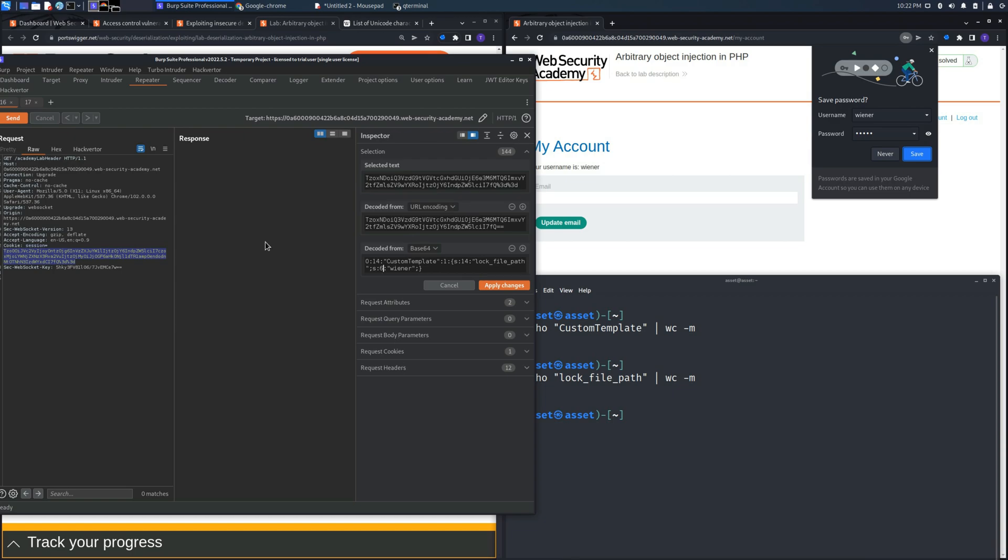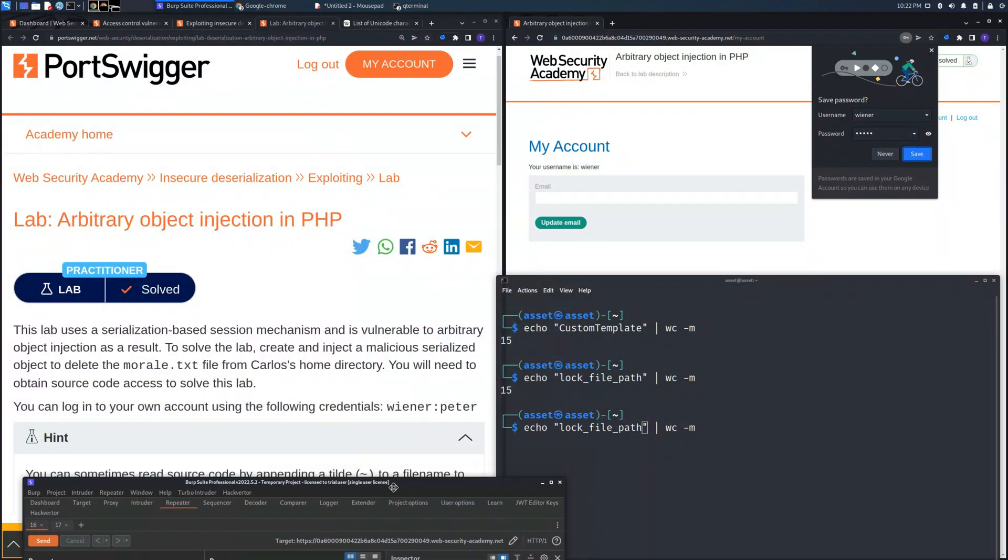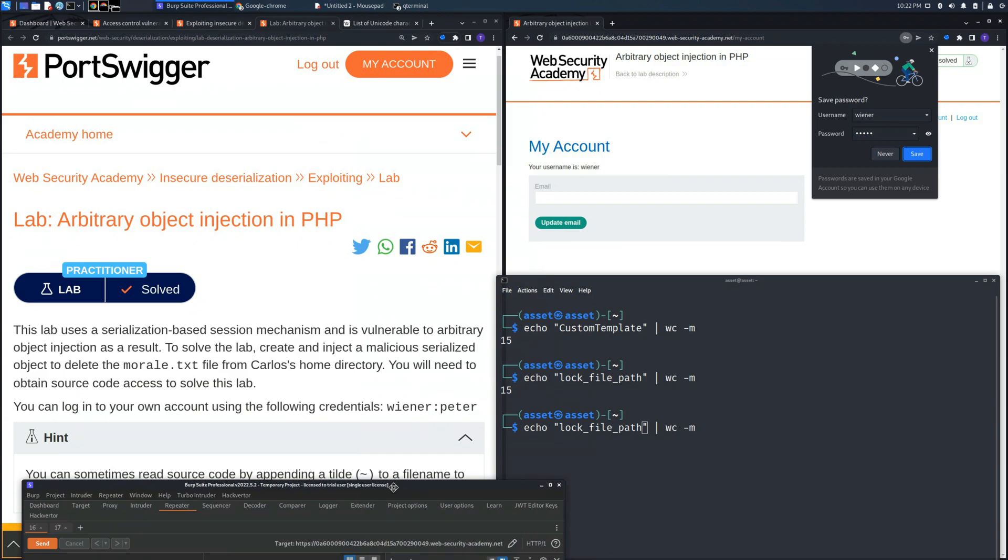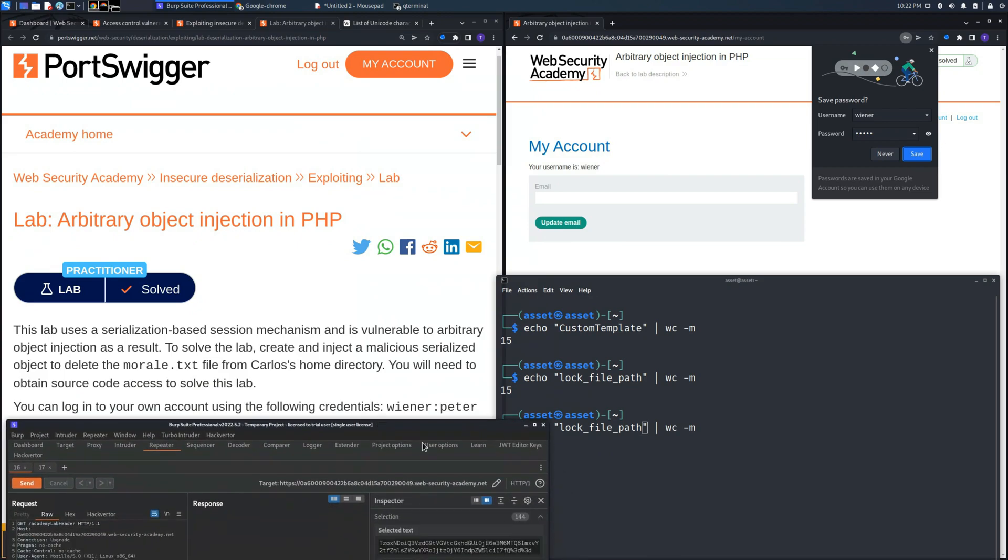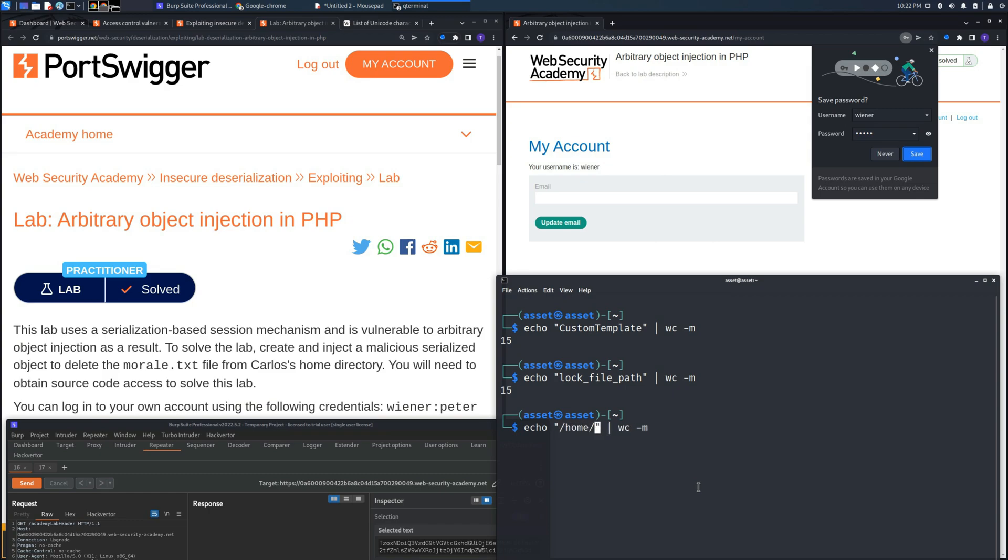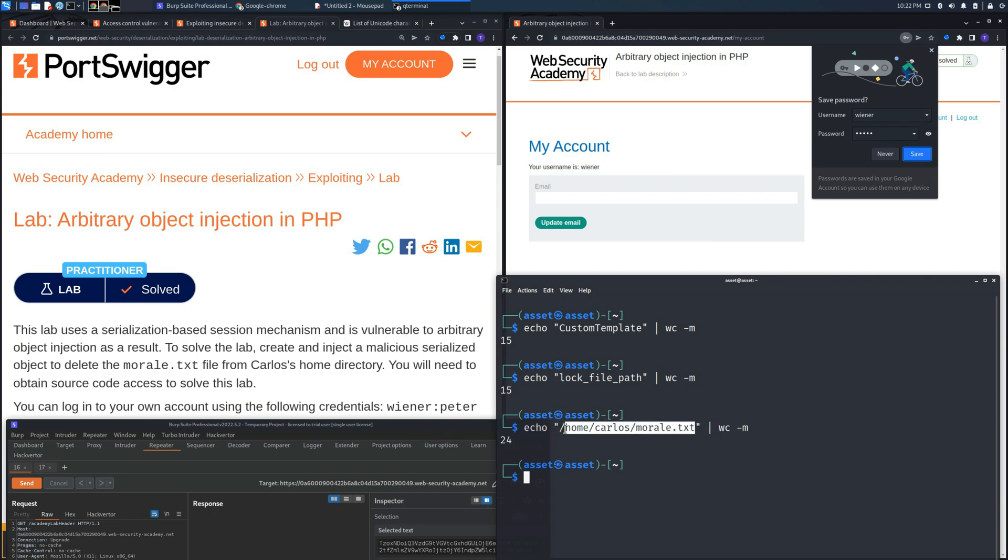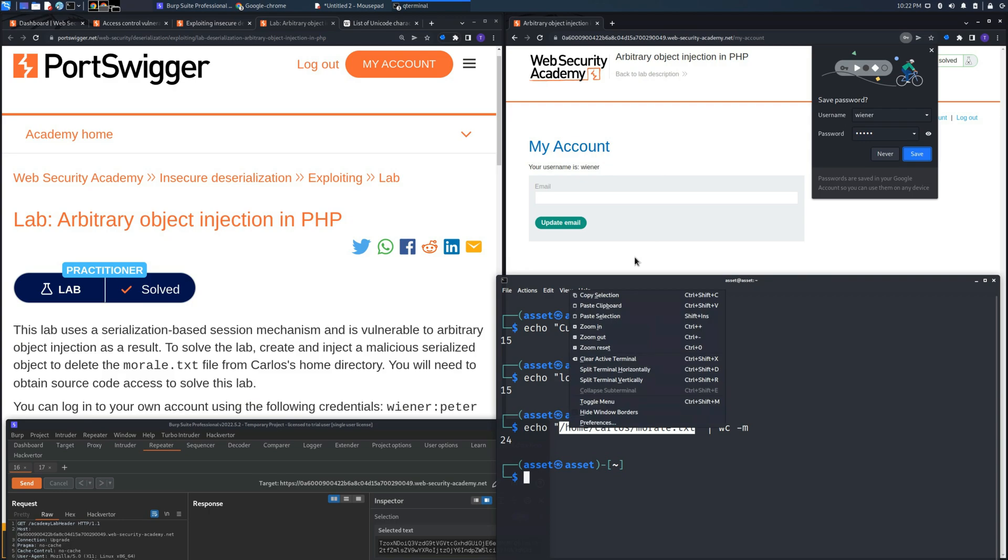So let's insert the last string. The last string is the one that indicates the path to be reached. So let's insert the path to get into this file, which is /home/carlos/morale.txt. The length is 24, we need to insert 23.